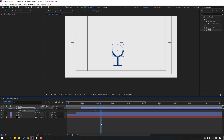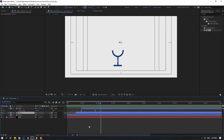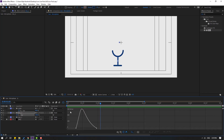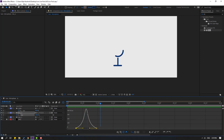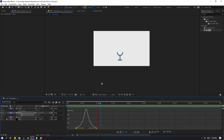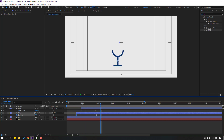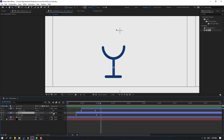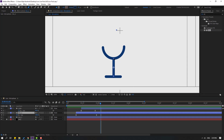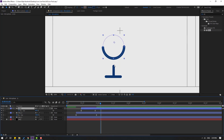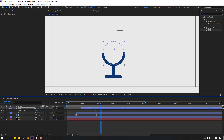Back to the keyframes. Select Line 2, press U, select keyframes, go to Graph Editor and make the graph smooth. Then select Line 2, go to the pen tool, select this point, hold shift and move down. Select the circle and move it down as well.